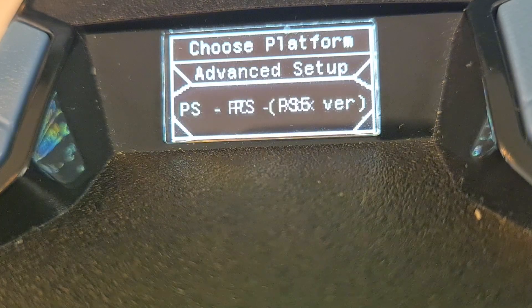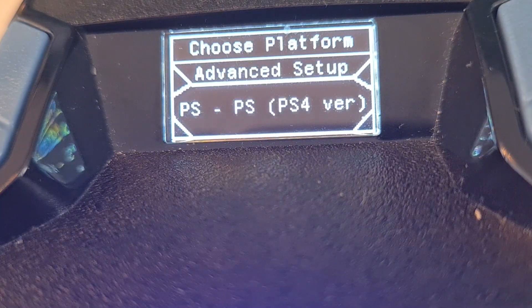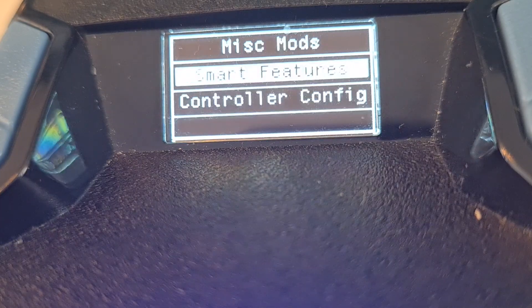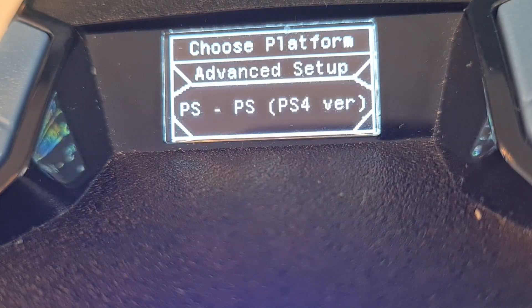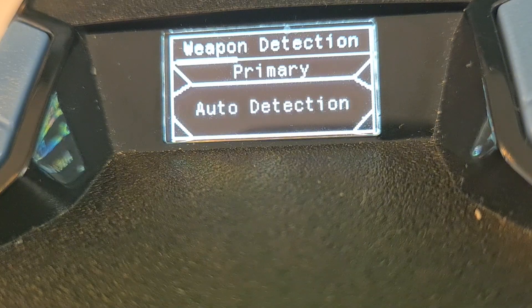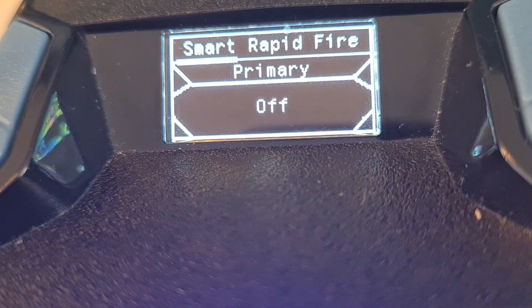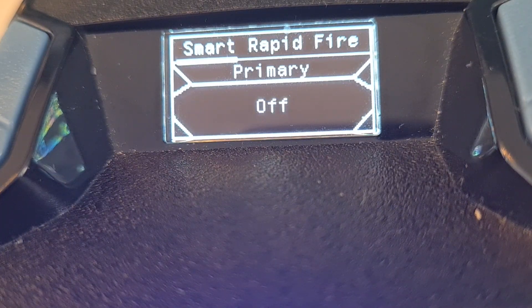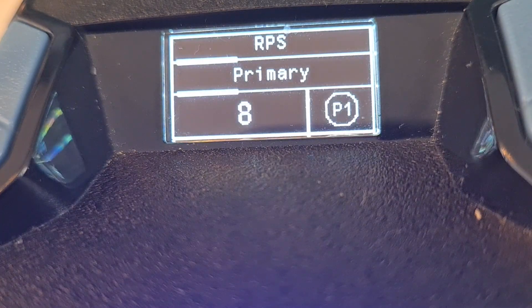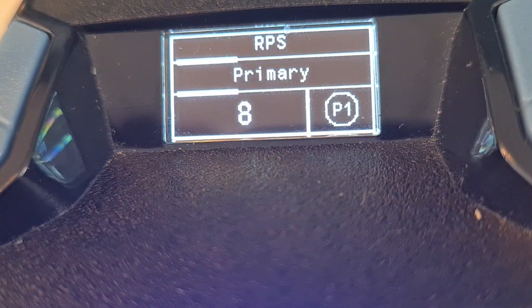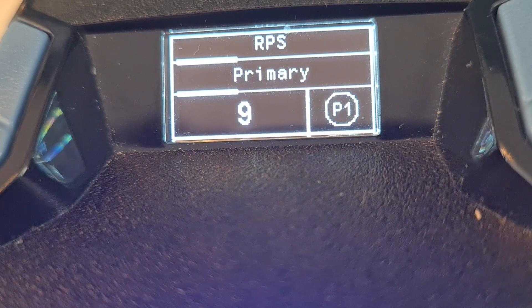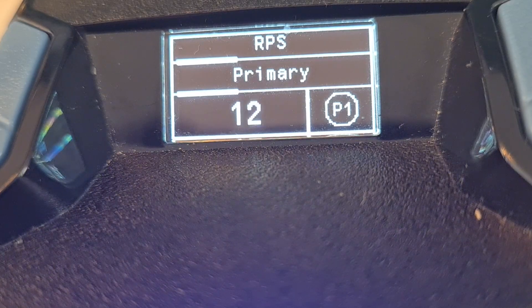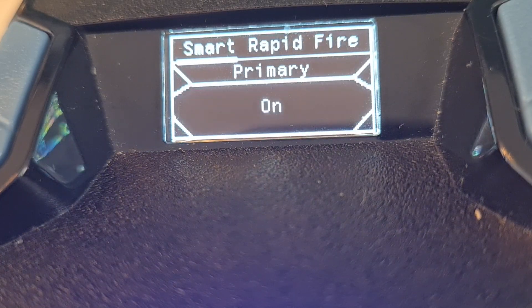I want my smart features on. I'm going to play the PS4 version of the game. Smart features, I'm going to set my auto detection on. Smart rapid fire on. I'm going to press X. I'm going to control my RPS. I'm going to set it to 12.